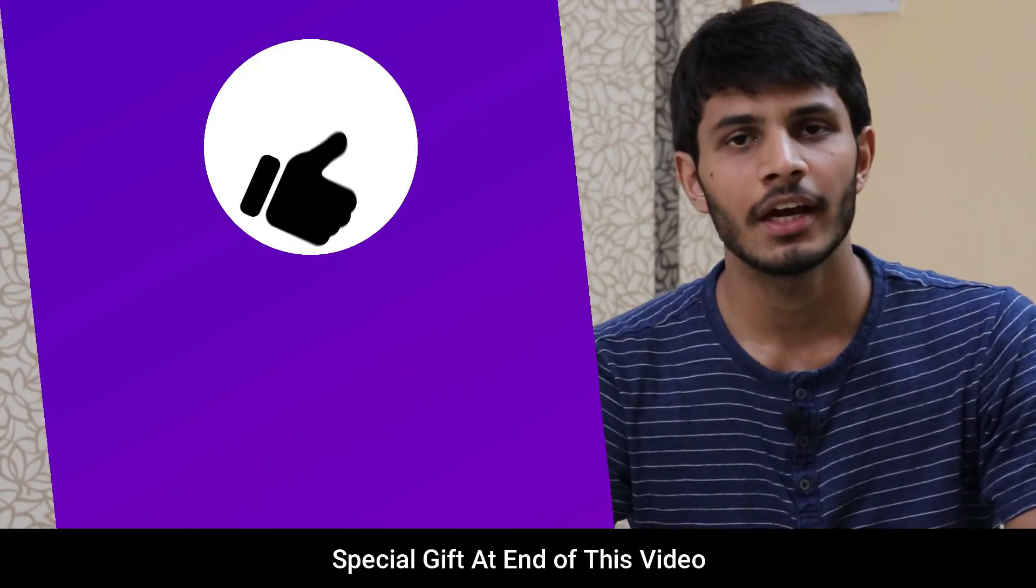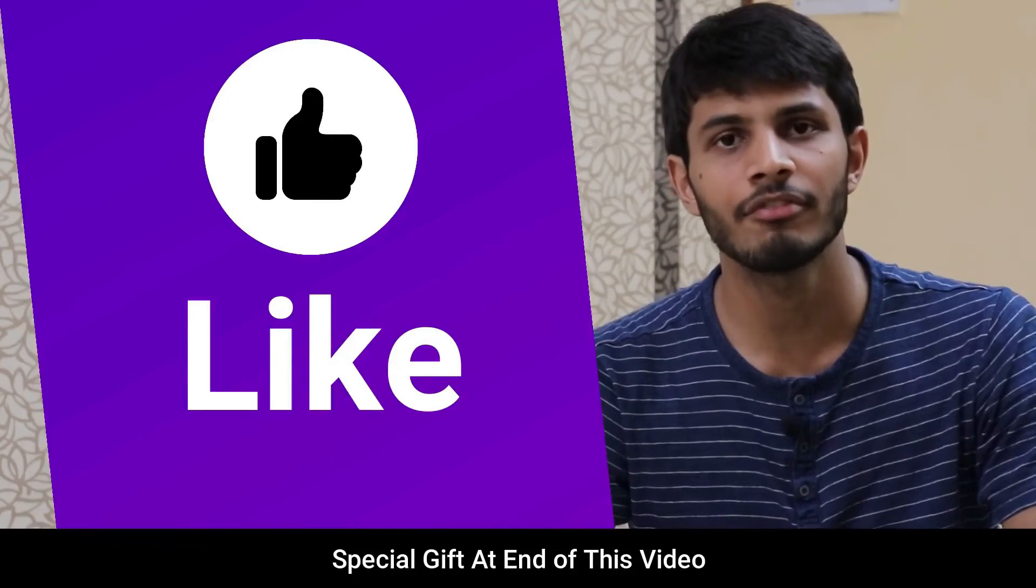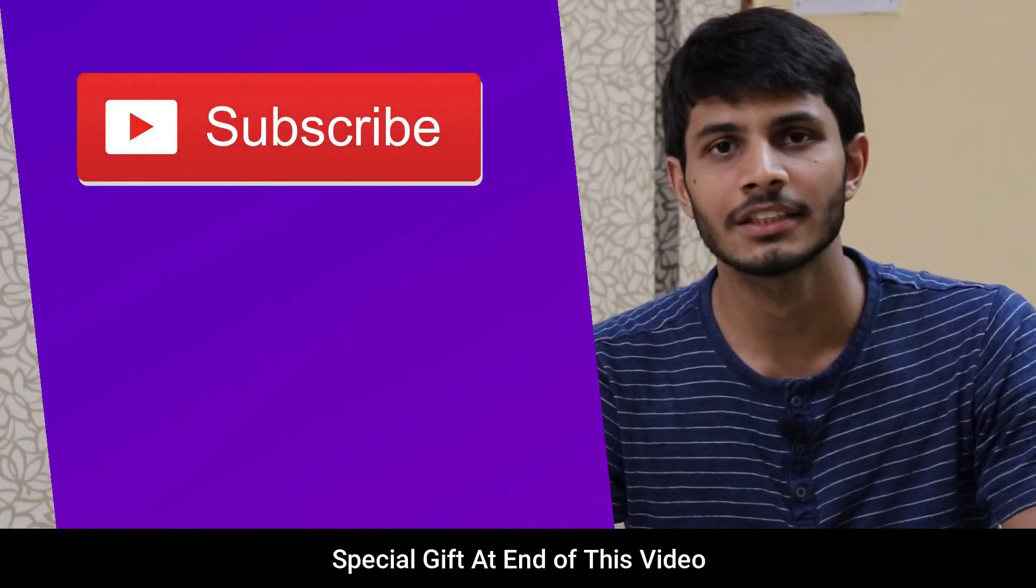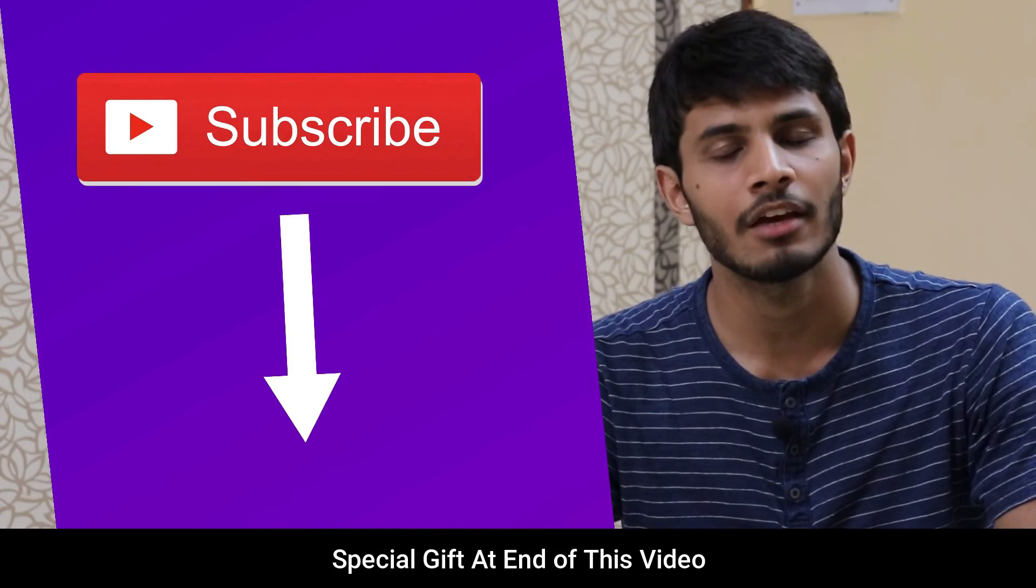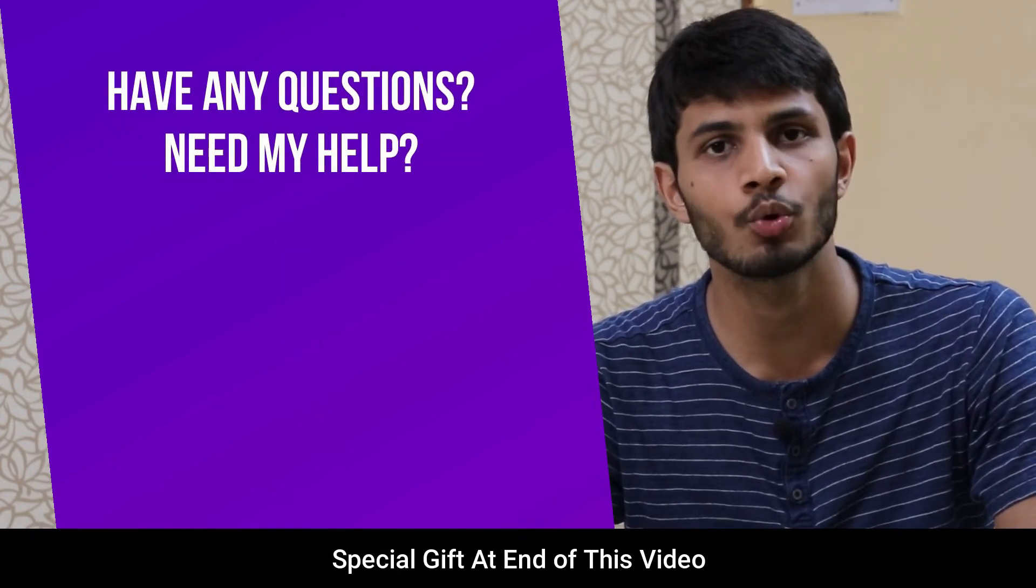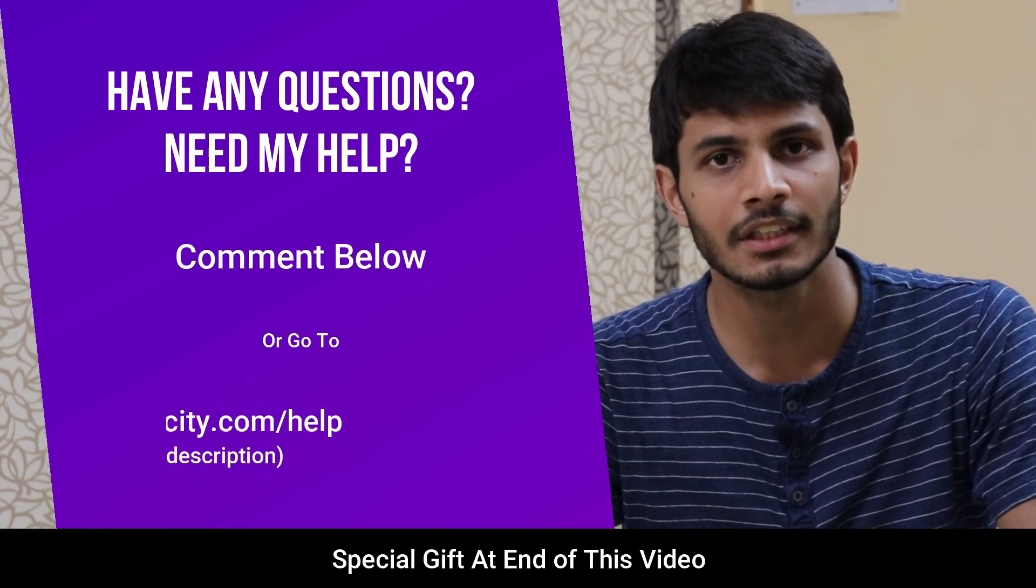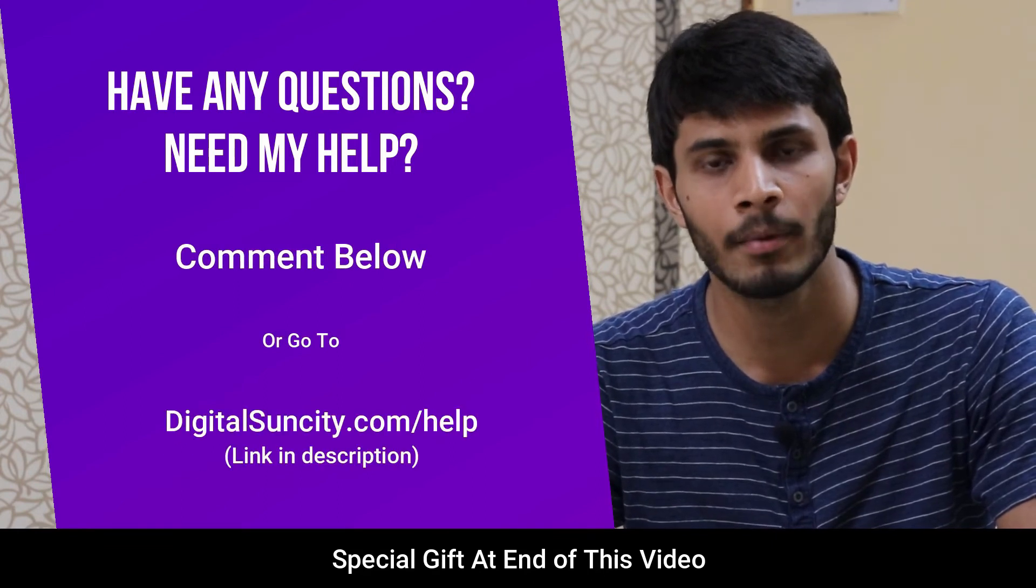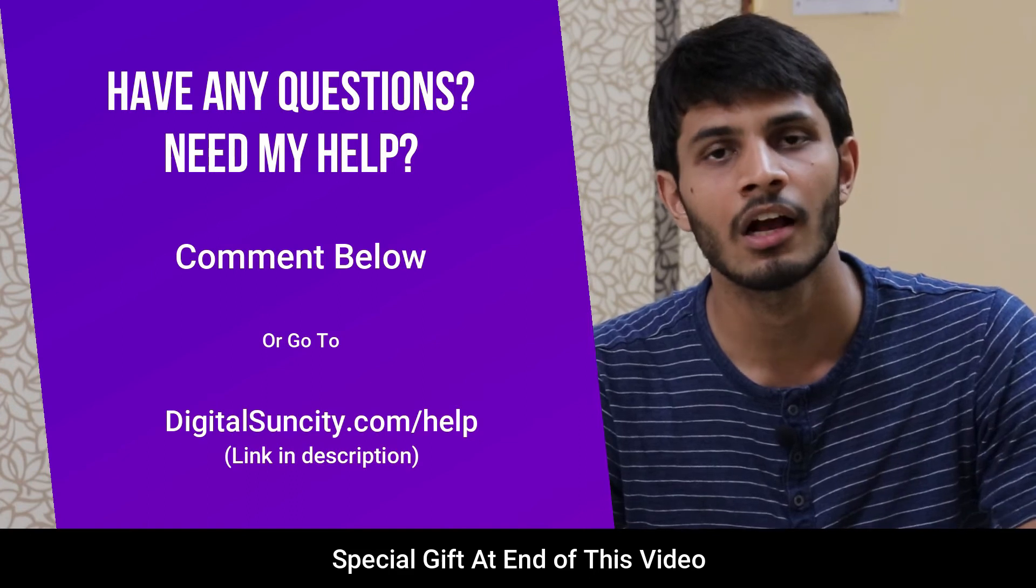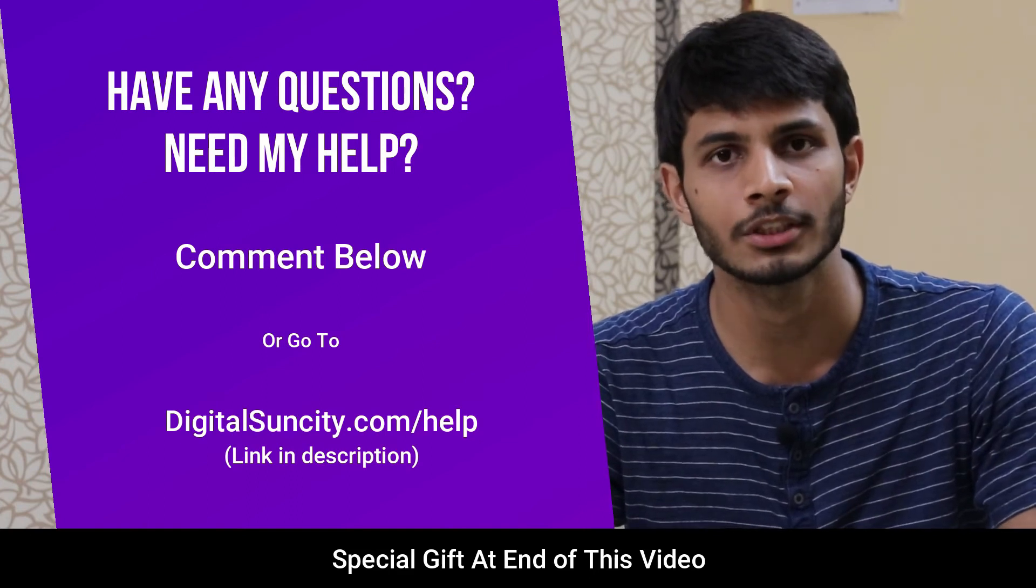I hope you liked this video. It takes me a lot of effort to create free videos like these for all of you people. So please consider to subscribe. And if you have any questions or suggestions, then you can directly go to our website digitalsuncity.com/help and then fill in the contact form with your questions. I'll reply to that as soon as possible.